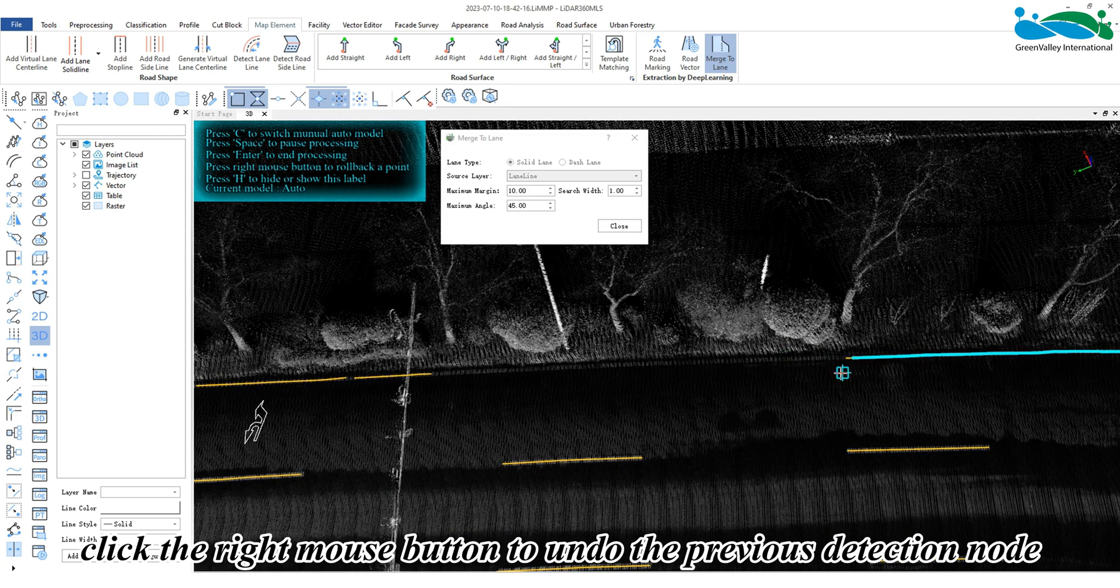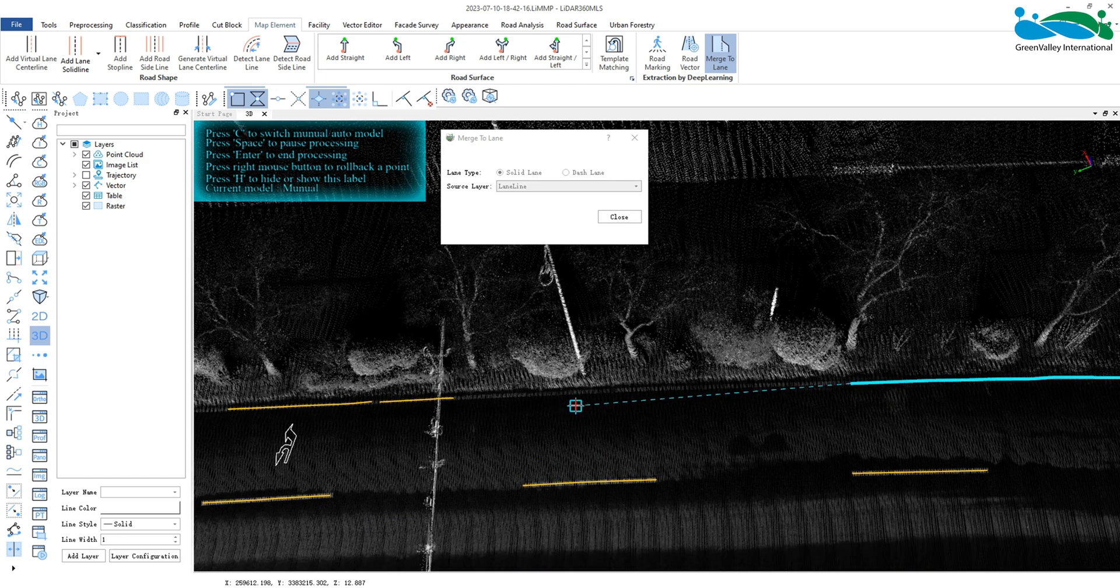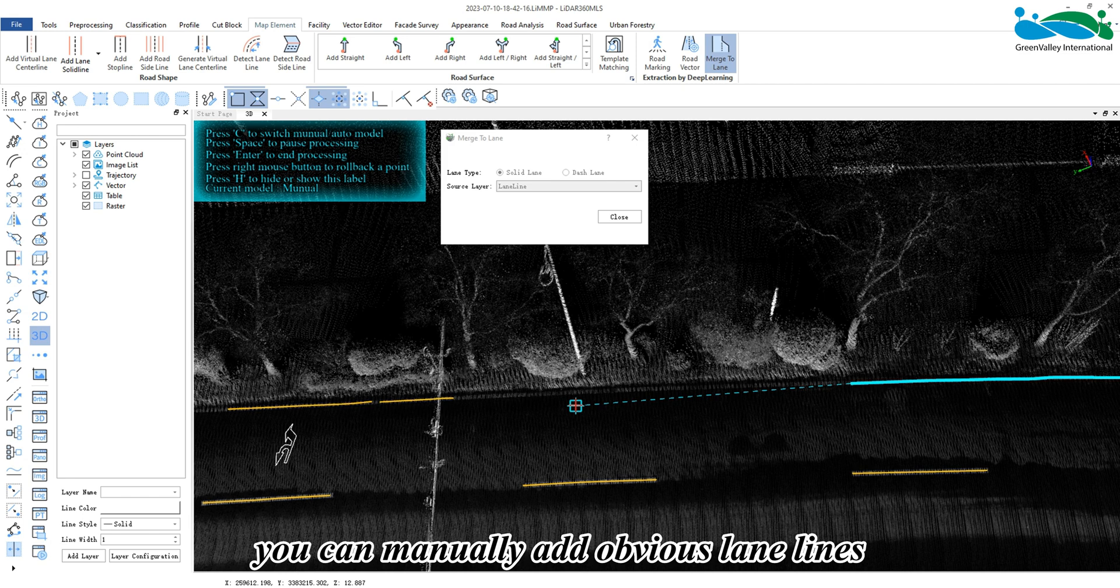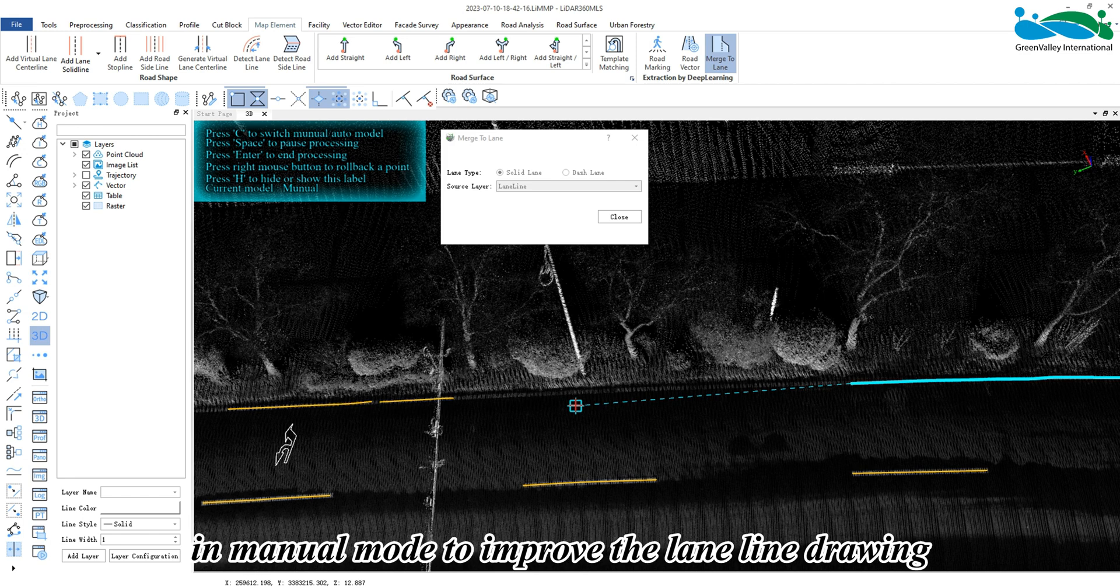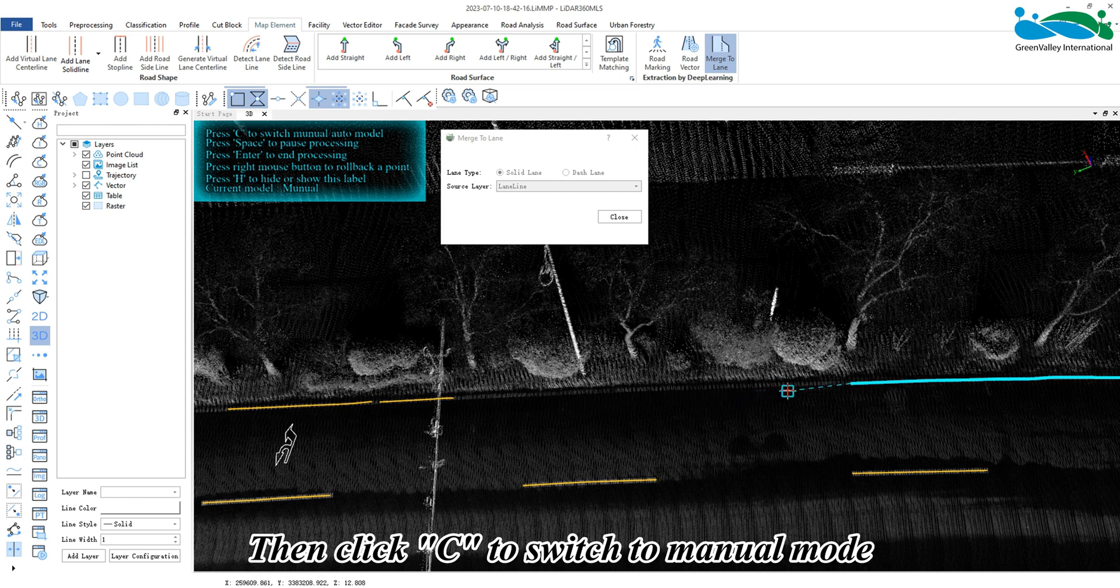click the right mouse button to undo the previous detection node. If some lane lines were not detected by the road vector feature, you can manually add obvious lane lines in manual mode to improve the lane line drawing. Then click